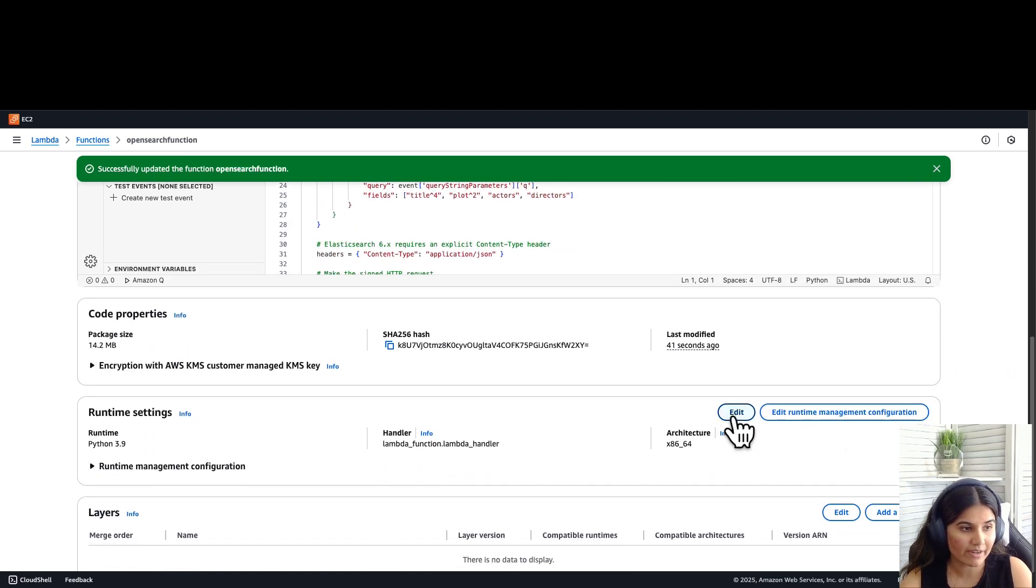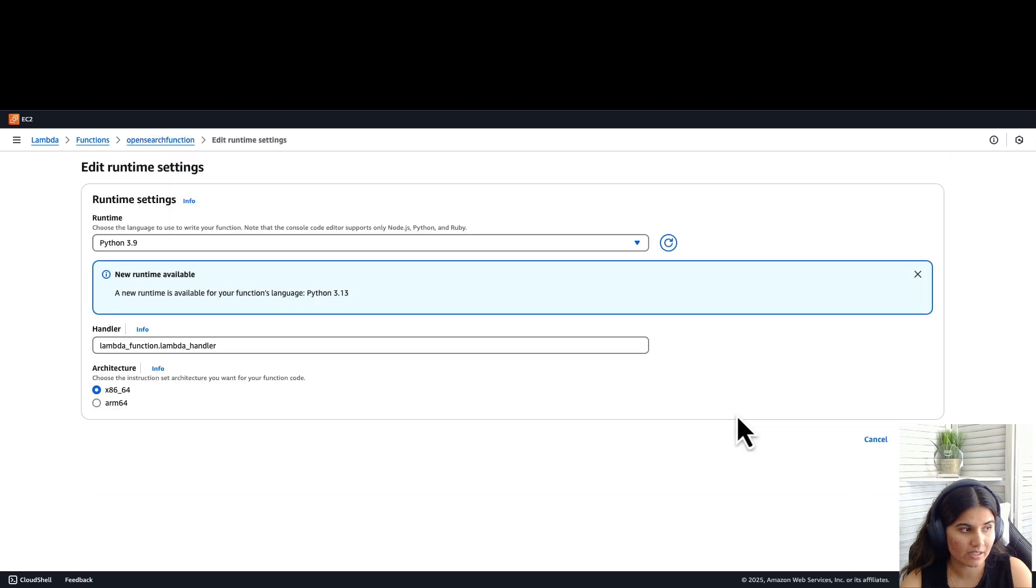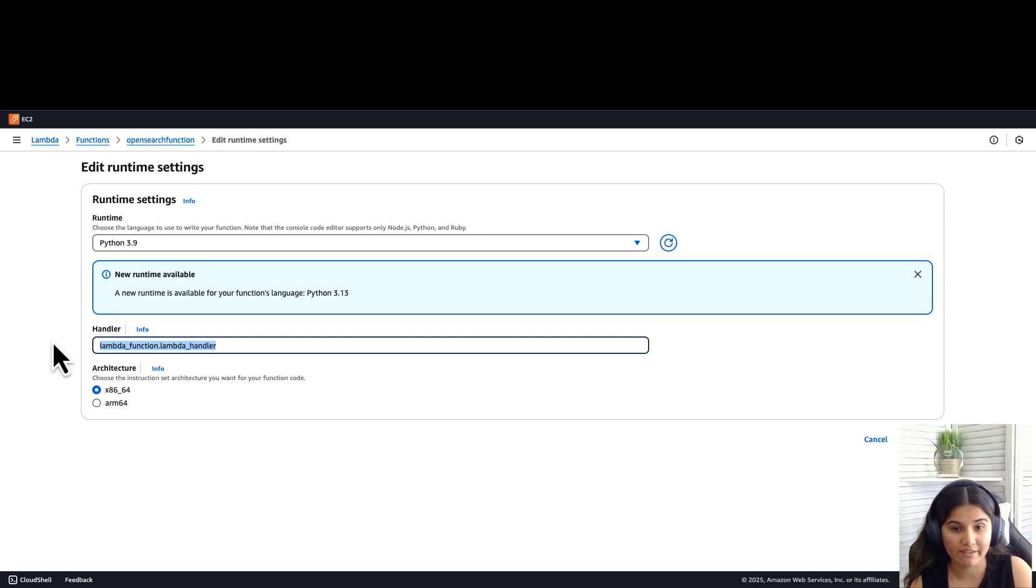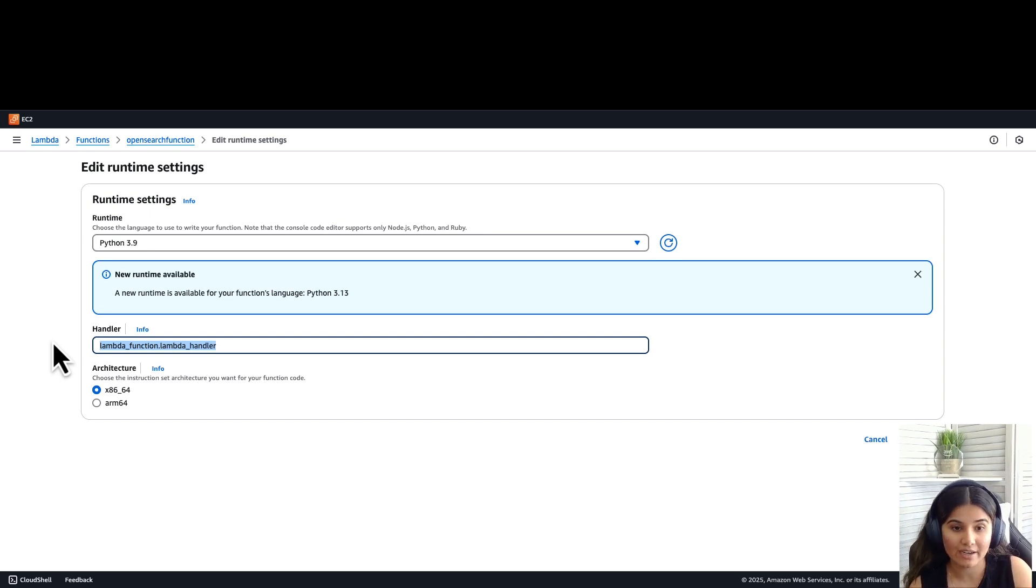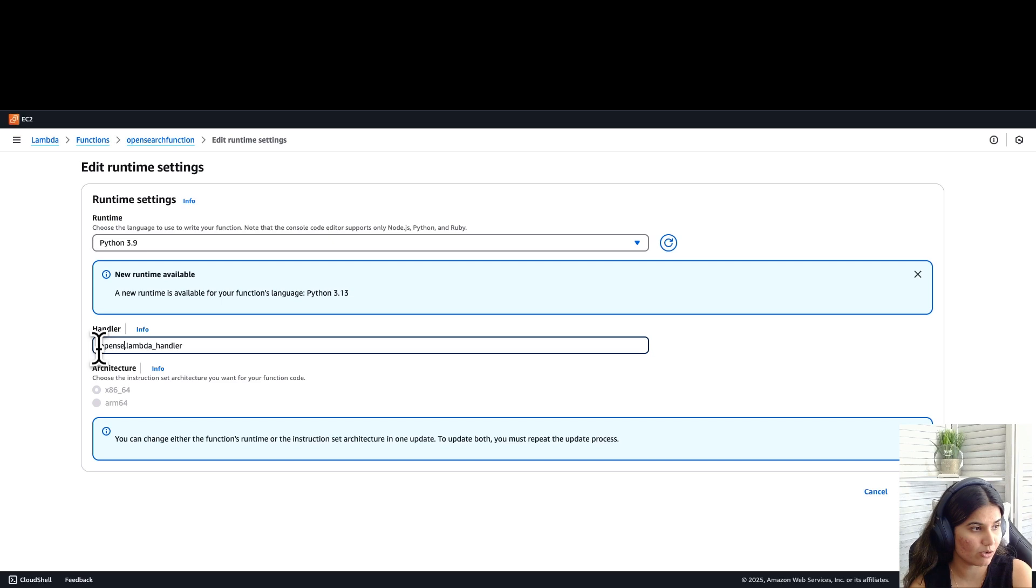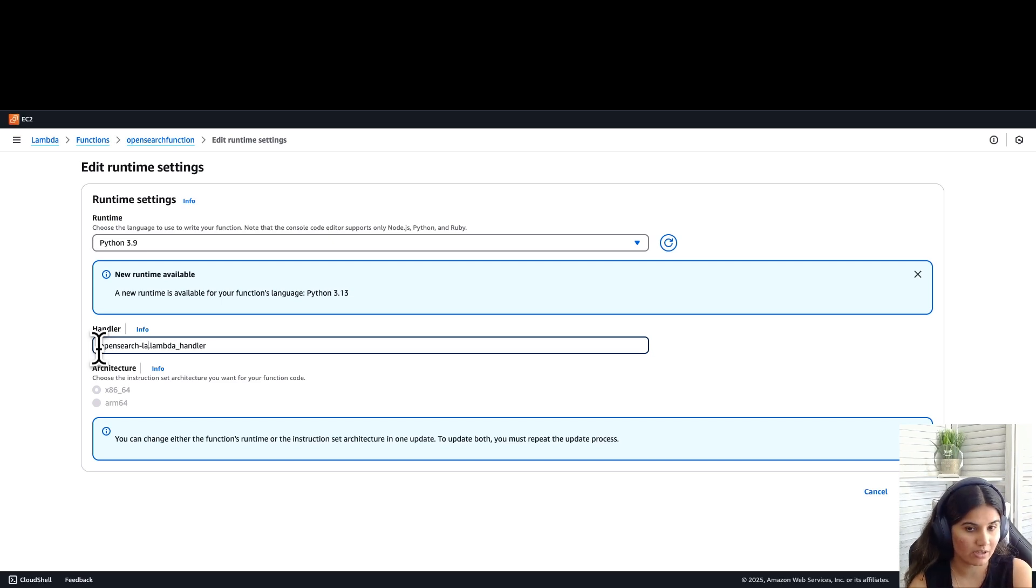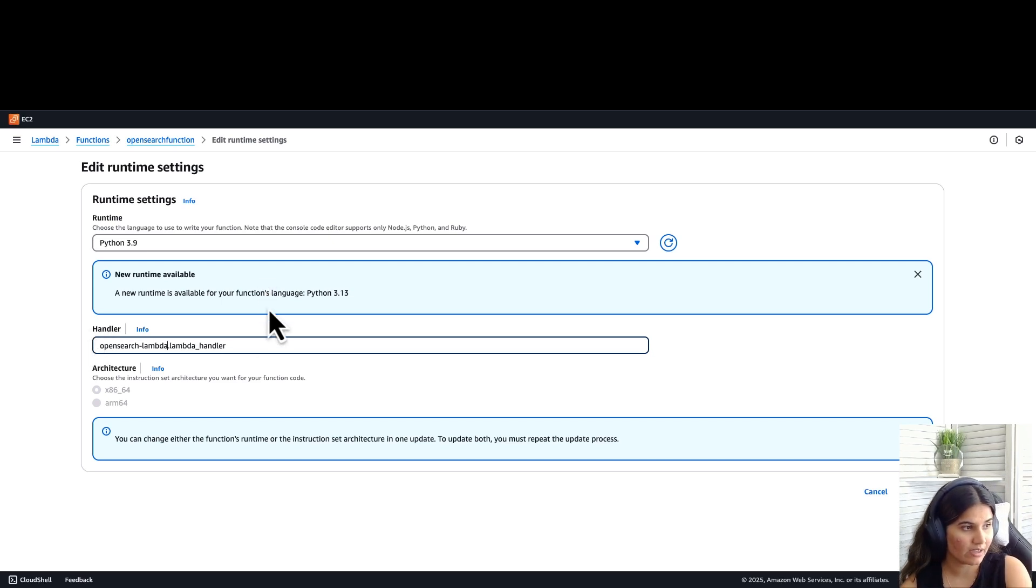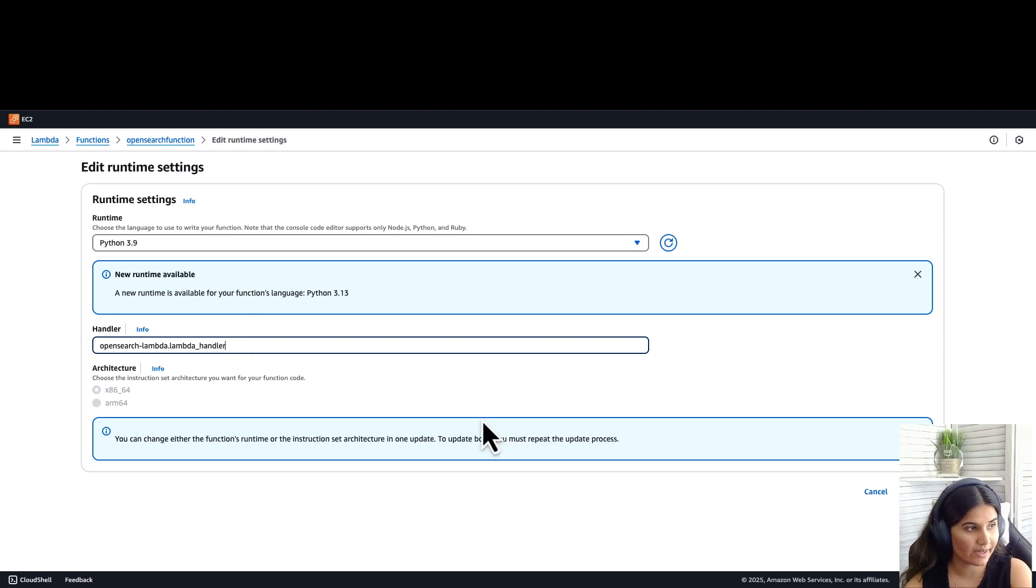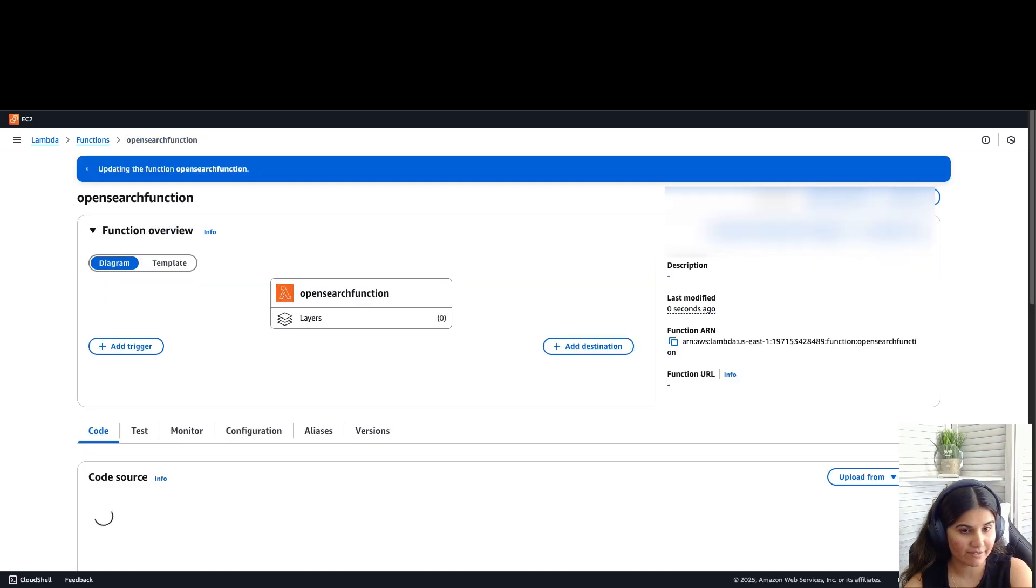Navigate to runtime settings, click on edit, and right here we'll be changing the handler name. Handler is a method in our function code which processes events. Here we'll be changing the handler name similar to our Python file. Let's rename this to OpenSearch-lambda.lambda_handler. This is how your new handler name should look like. Click on save.